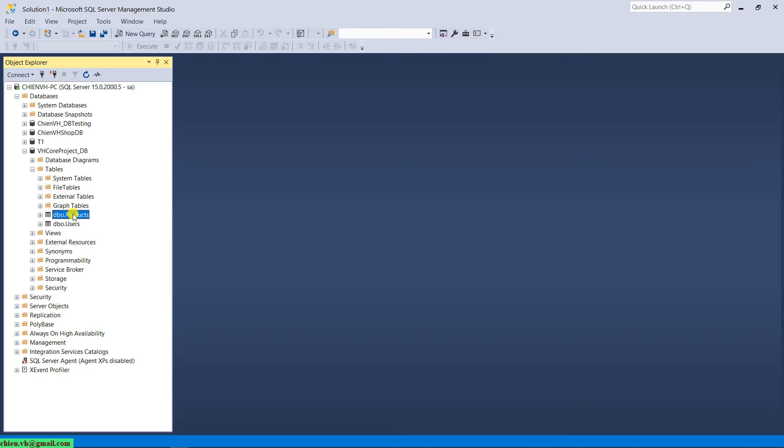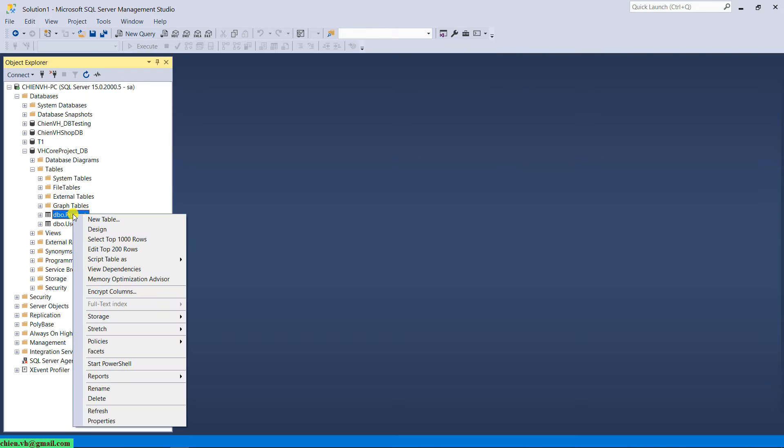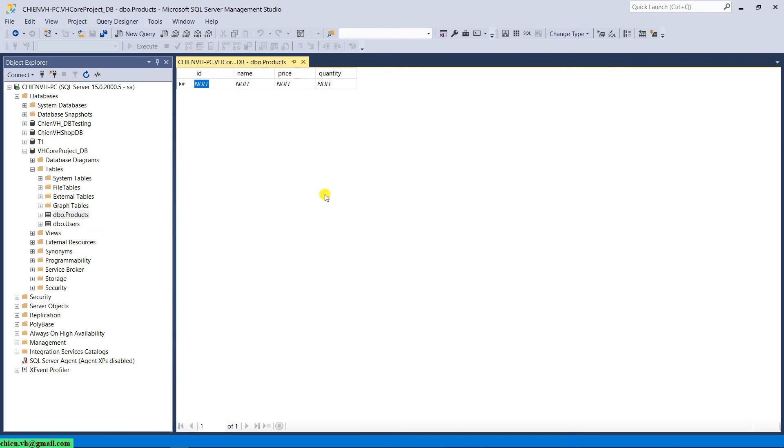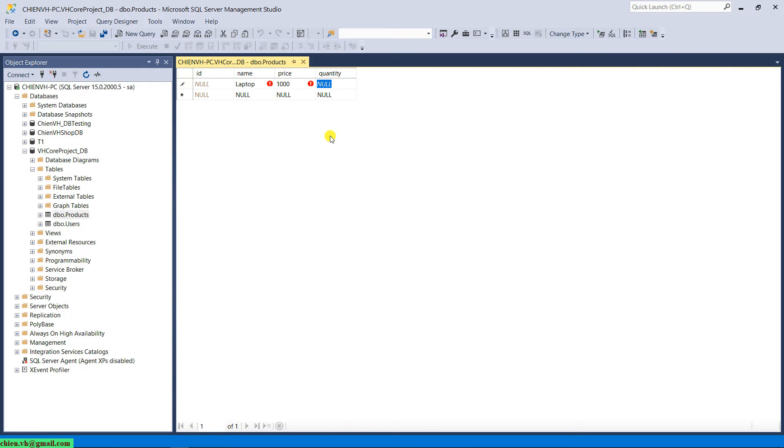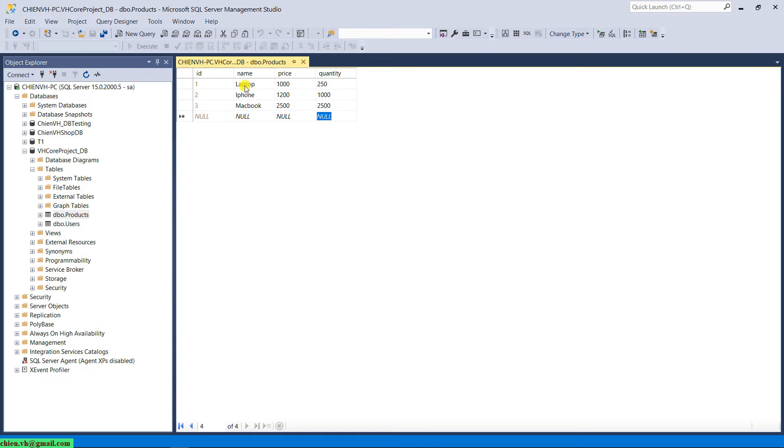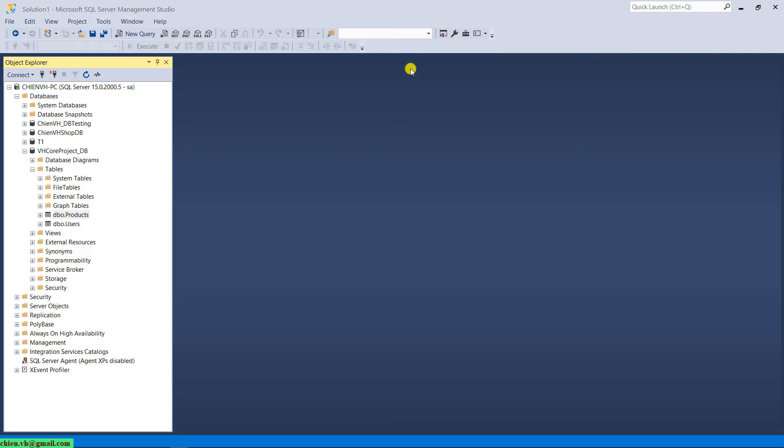Right click on the product and select option the edit top 200 rows. And then I will go ahead to enter some value here into the product table. And then I have to enter three value into this table. Let me close this one. And then I will back to the Visual Studio.